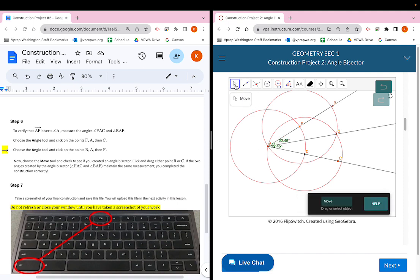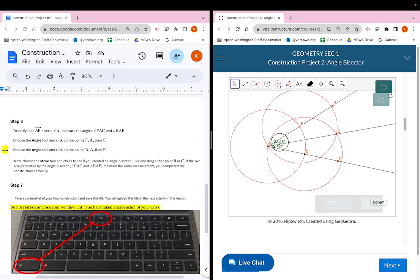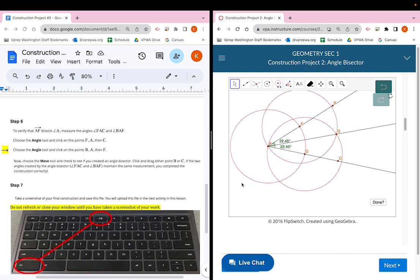Your angles may not be 22.45 — they could be any measurement — but the key is they should be the same as each other. They don't need to match mine, they just need to match each other.